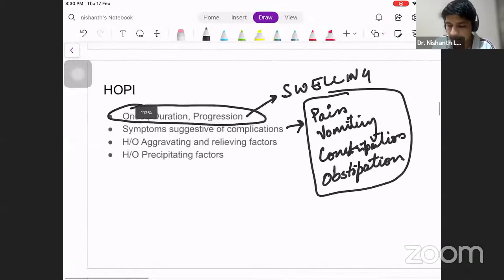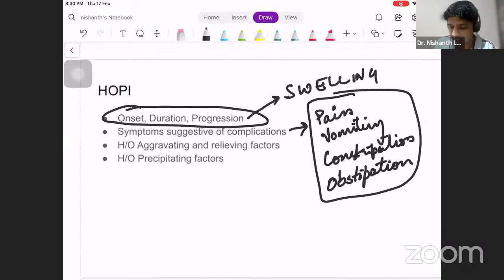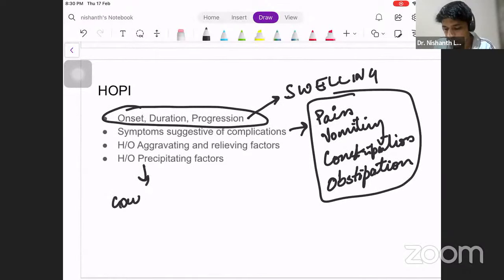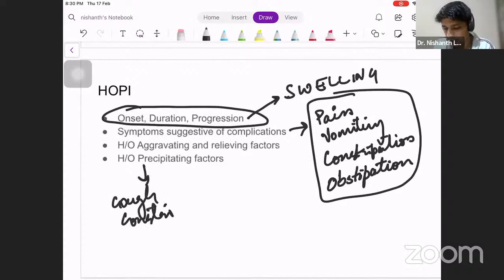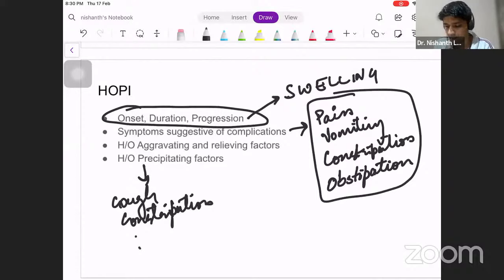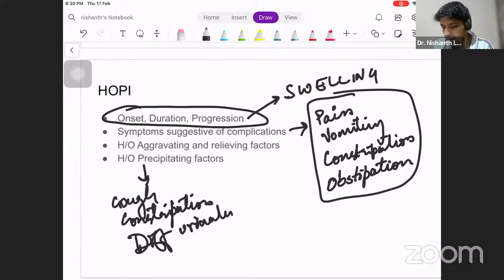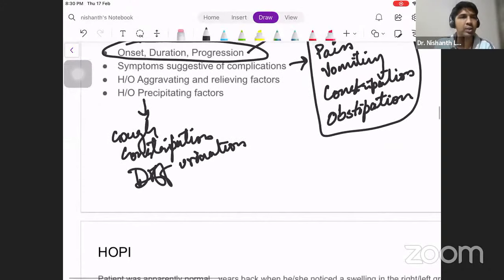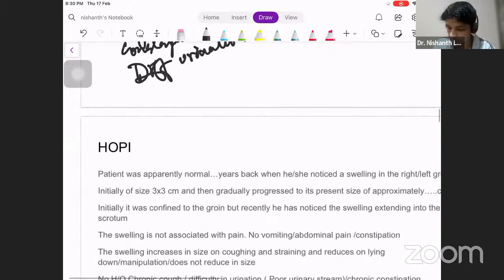The fourth heading is precipitating factors — we've already discussed these — such as chronic cough, constipation, straining at urination, and difficult urination. These are the things you need to cover in your history.